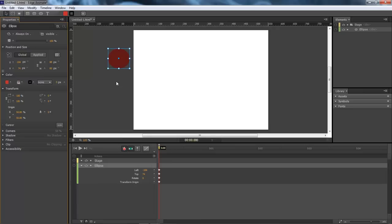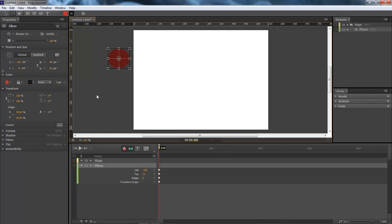Okay, now come up here and choose the Transform tool or hit Q on your keypad. Right in the middle here, not down but in the middle. Grab hold of it and pull it down to here.